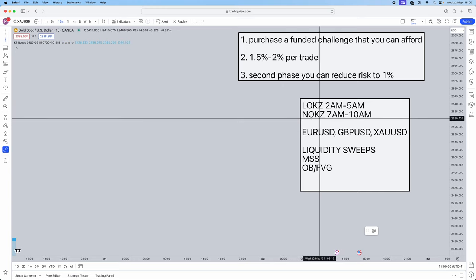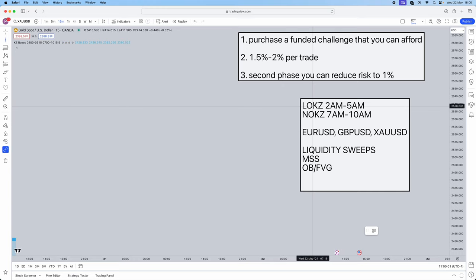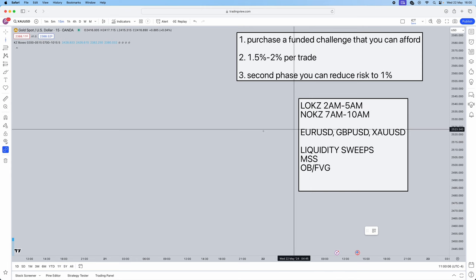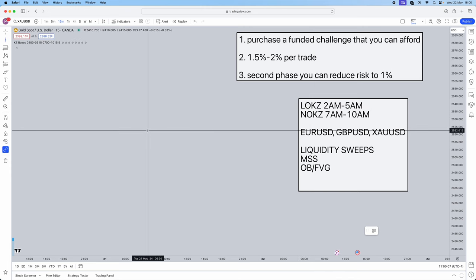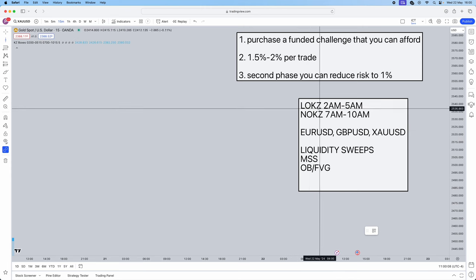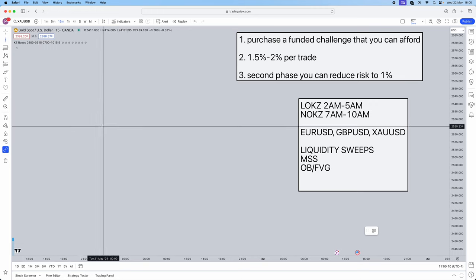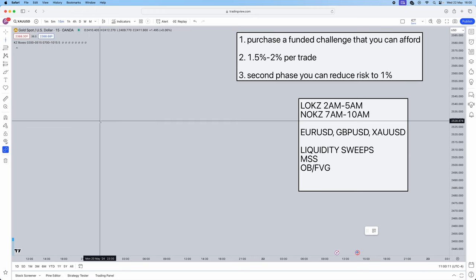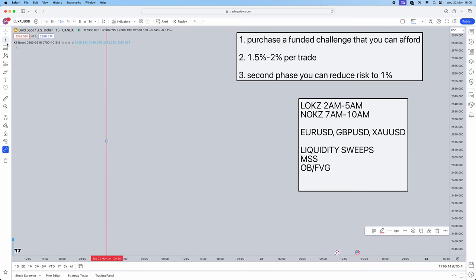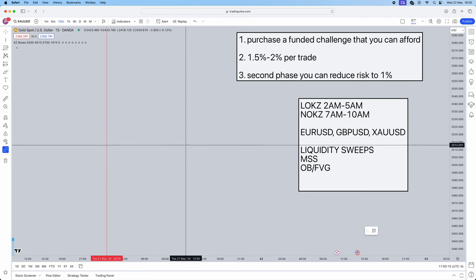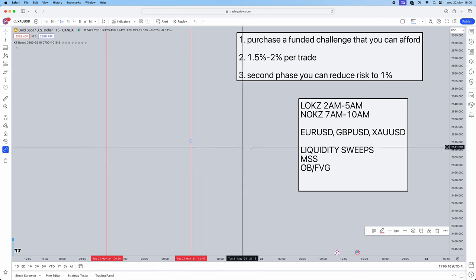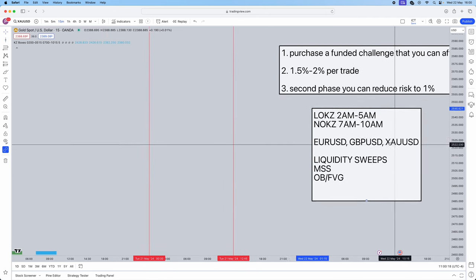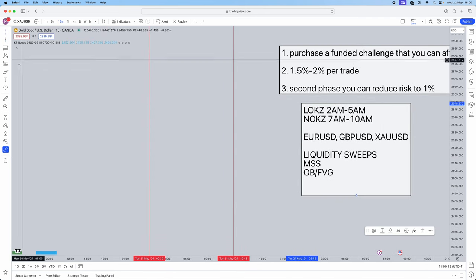First things first, you're going to pick out your session that you're going to be trading. One thing I do always say is if you win a trade in London, just close your laptop for the day. Don't even trade New York. No point giving the profits back. Now London open kill zone, mark out your London open kill zone, for example 2am to 5am.